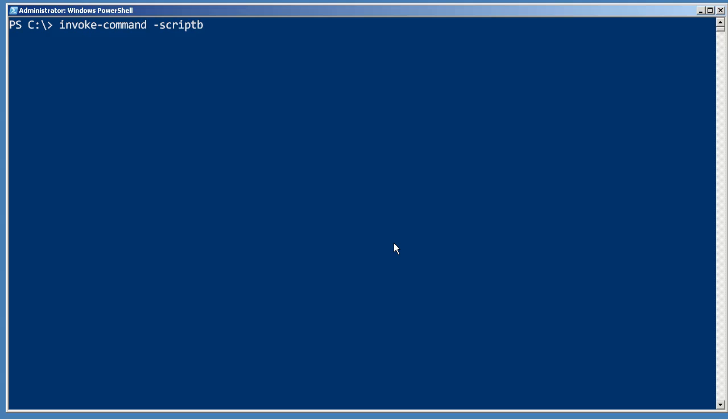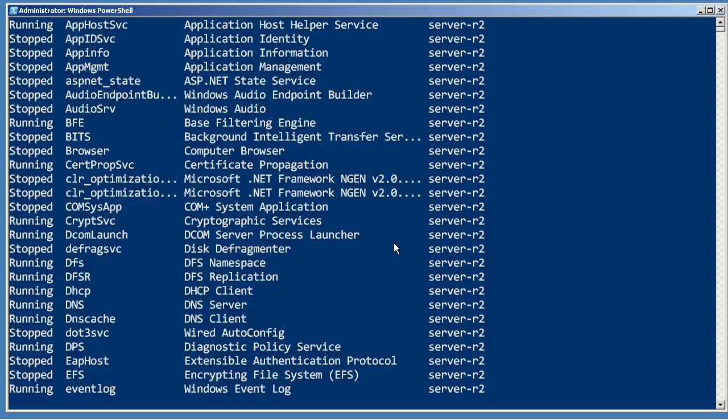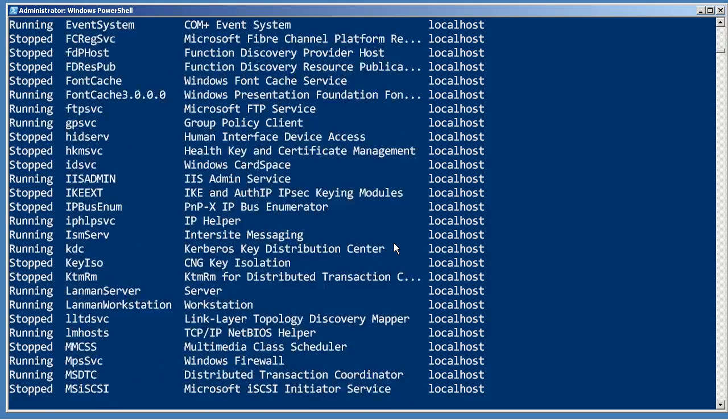Script block, Get-Service, from the computers... I'm going to use server-r2, which is on my network, as well as localhost. We'll give that just a moment to run, and there it goes.